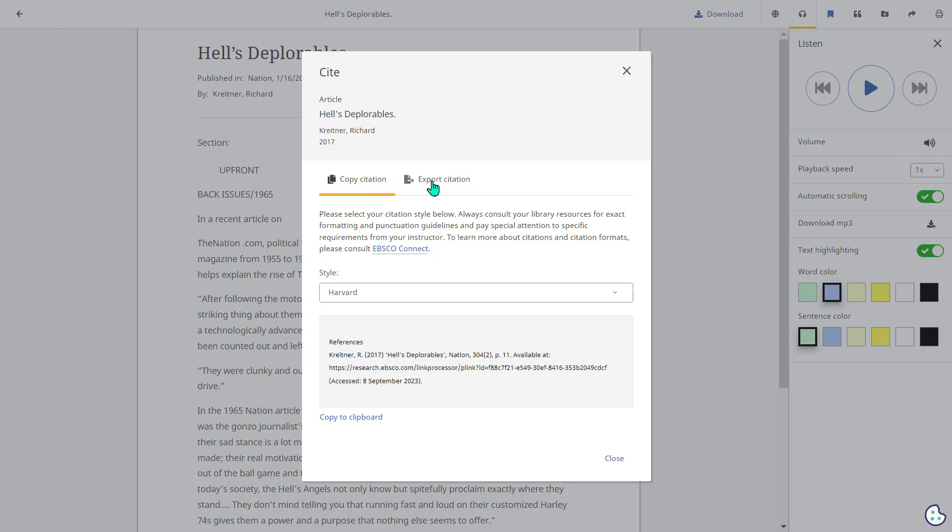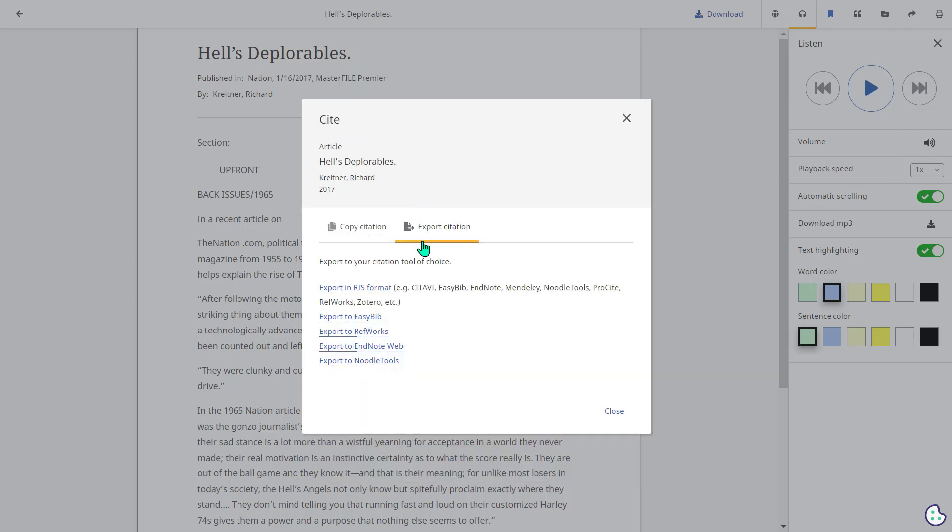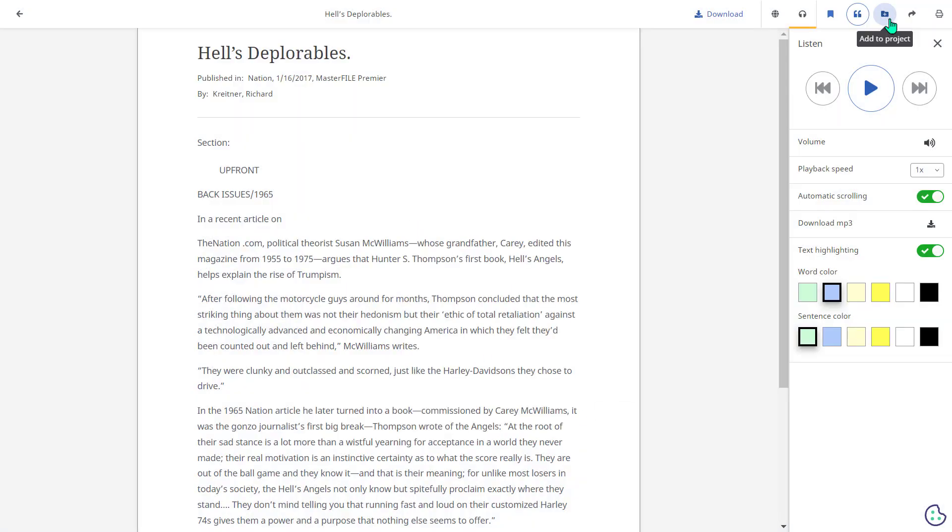There is a tab just next to copy citation which is to export the citation. This allows you to download the citation to a format that's compatible with EasyBib, EndNote, and other bibliographic management software.